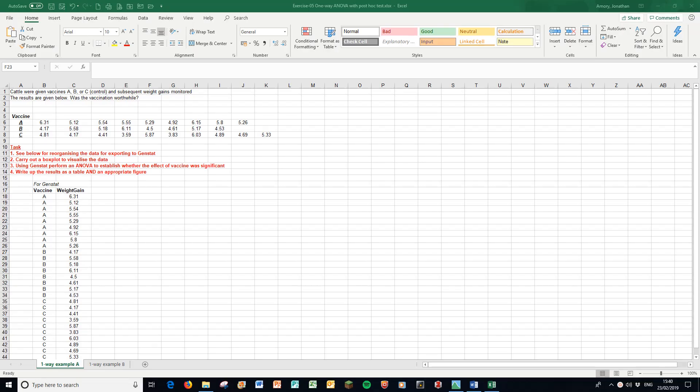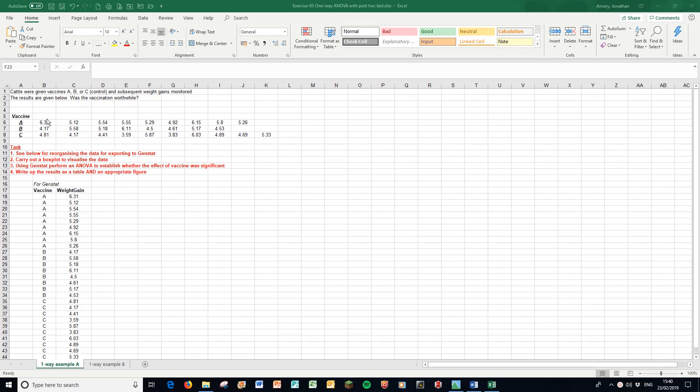In this video we're going to look at a typical analysis of variance. We're doing a one-way ANOVA where we have a single treatment with three different levels and a single outcome variable. Here we have the data for vaccines for cattle with different weight gains for a different number of animals. In a one-way ANOVA you have uneven group sizes, which is less straightforward than a two-way ANOVA.